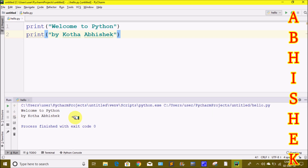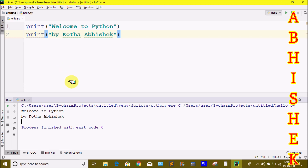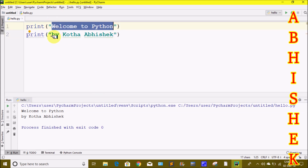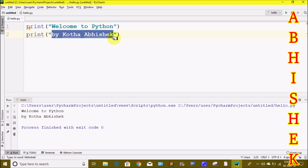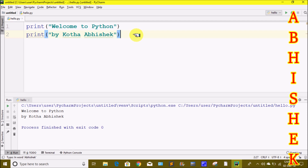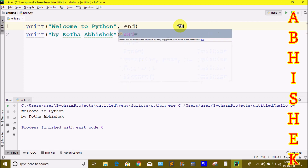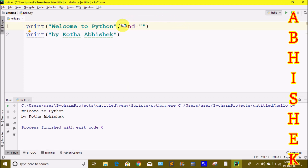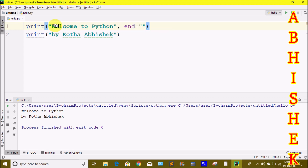By default, when we use the print statement in Python, it will print the output to the next line. But now we have two statements — 'Welcome to Python' and 'Bye'. When we use the end keyword, we can change where the output goes. We will use end equals double quotes, so the end parameter is set to an empty string.